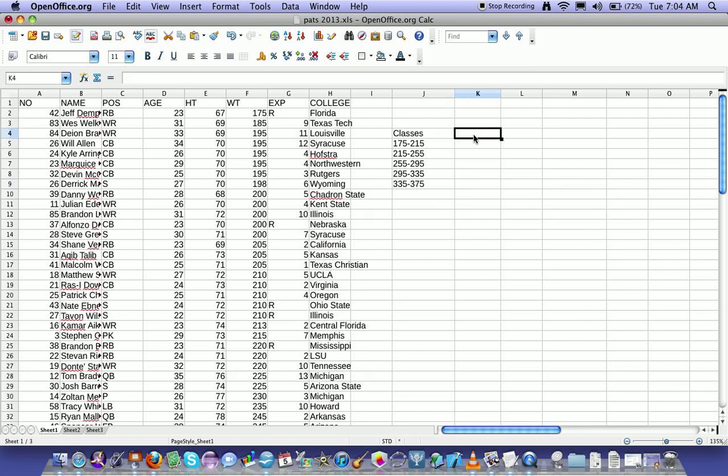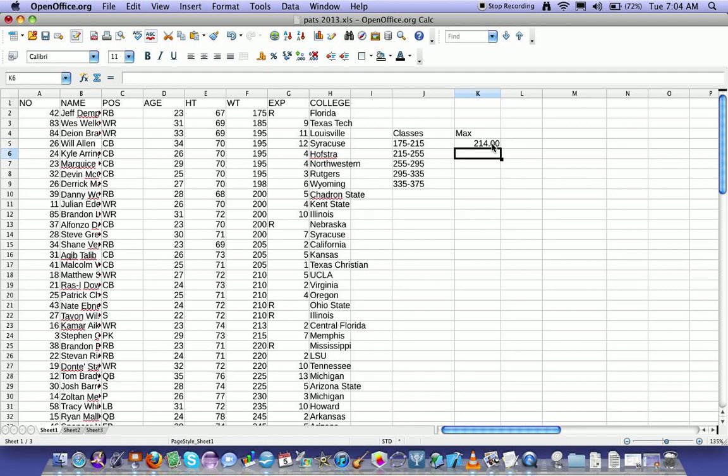Next, you need to make a column for the largest value that's allowed in each class, which I'm going to call the max. The max in this class, remember it goes from 175 up to, but not including 215, so I'm going to put 214. Next one, it goes from 215 to 255, but not including 255, so I'll put 254.